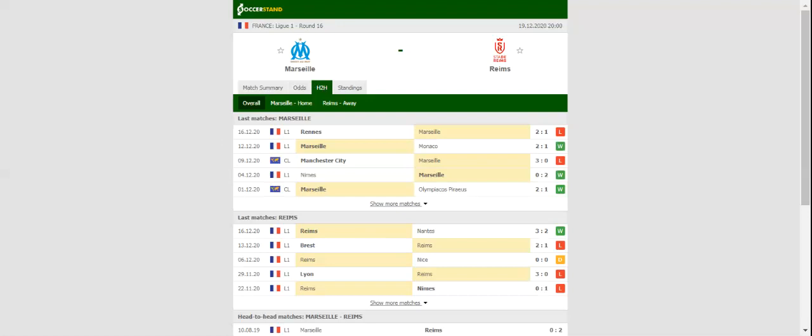Reims continue with their habit of producing much better showings at home than on the road, and seeing that they conceded nine goals in total in the previous three away games, a home win should be considered.